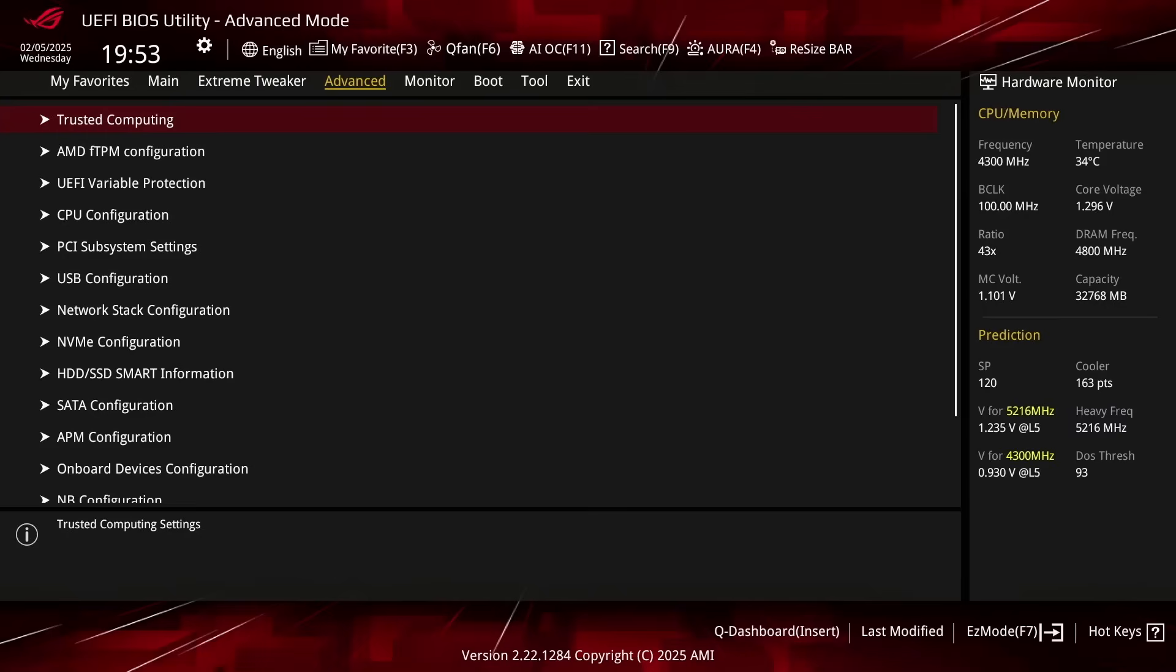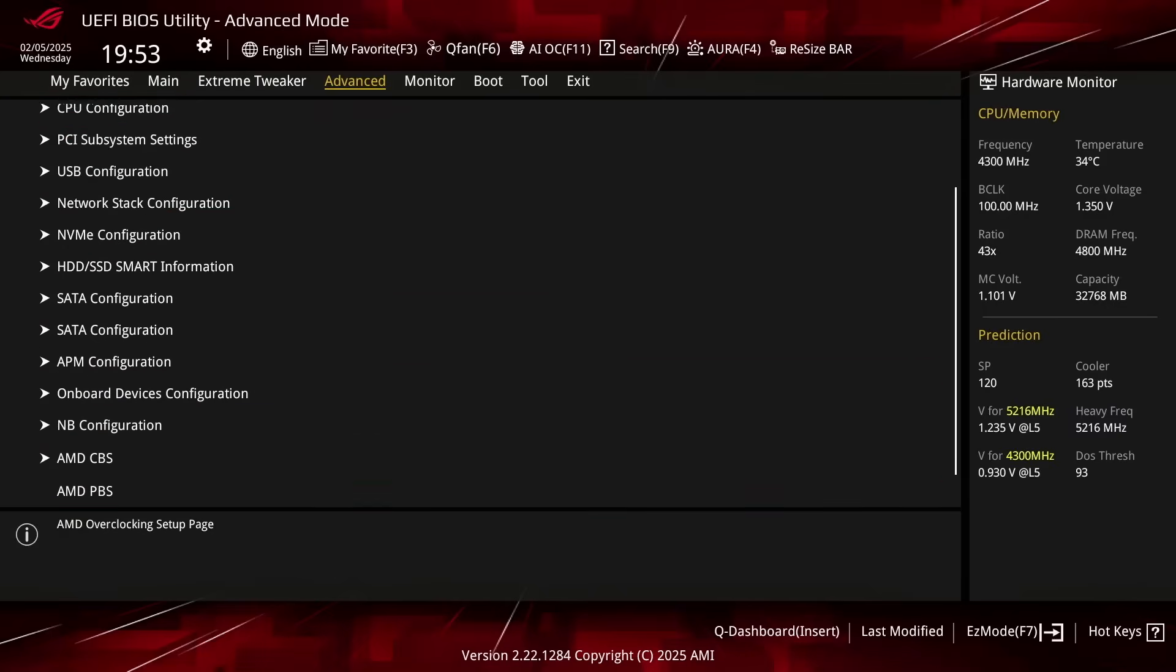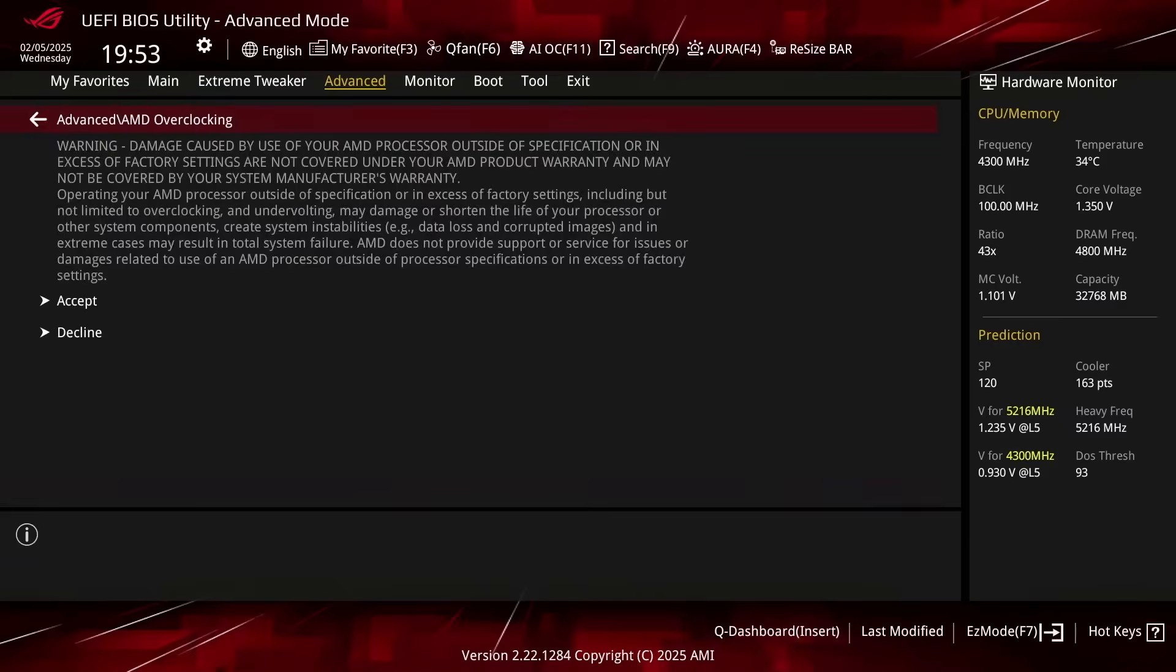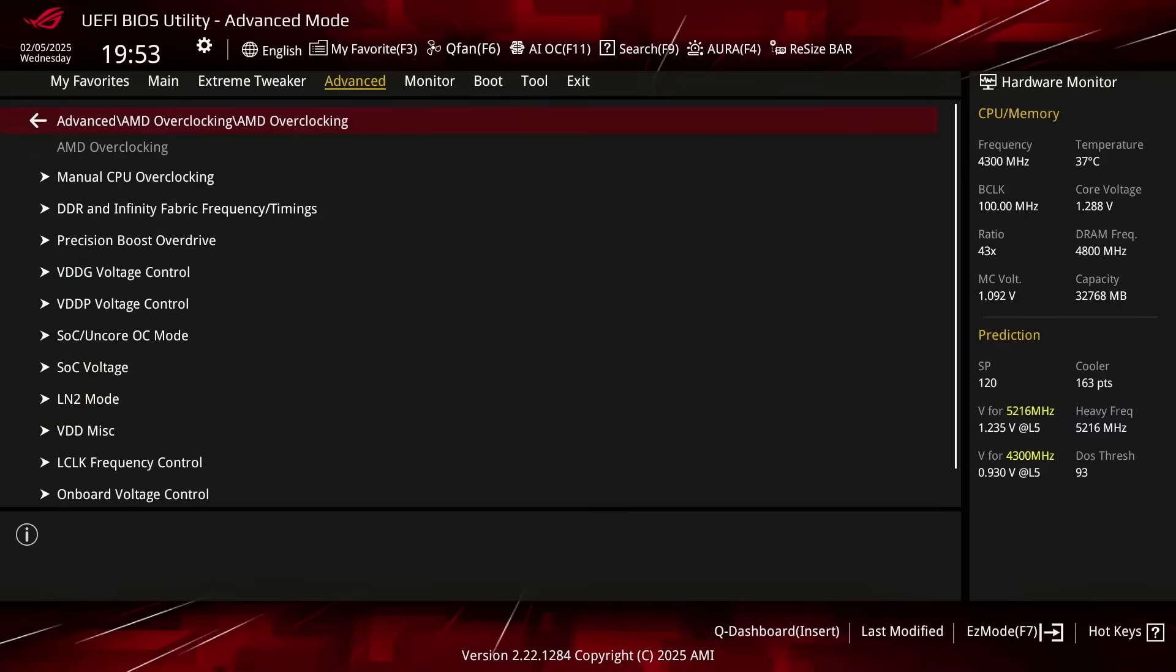Switch to the Advanced menu. Enter the AMD Overclocking submenu. This will provide us with all the advanced AMD CPU overclocking tools.